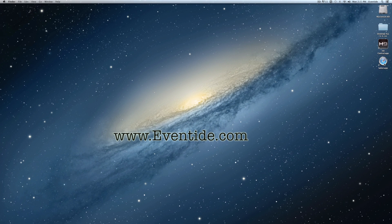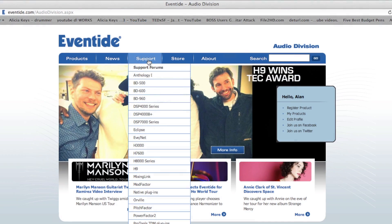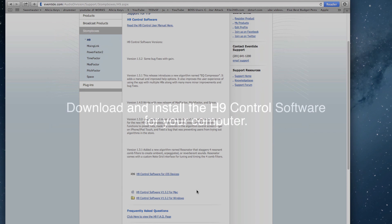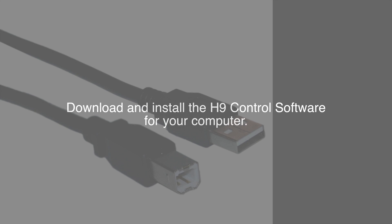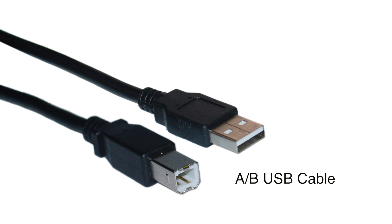First, go to the Eventide website and from the Support tab select the H9 page. Here you can download the most recent version of the H9 Control app. Then take an A-to-B USB cable to connect your stompbox to your computer.